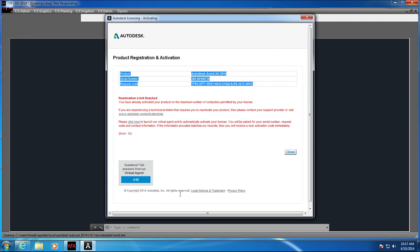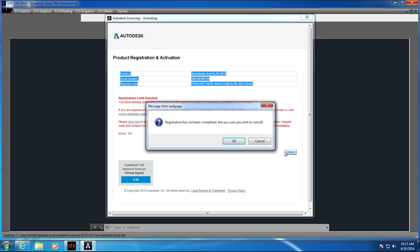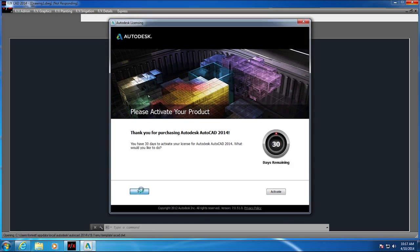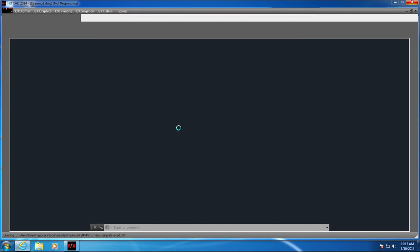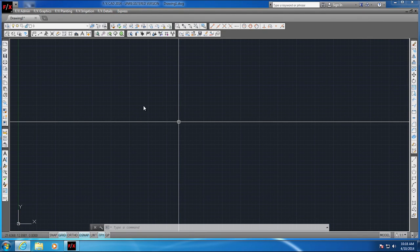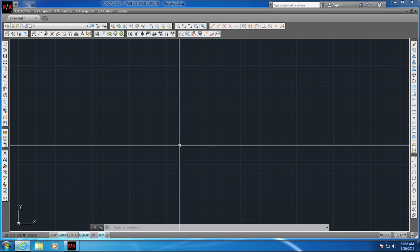So what we do is we send that information to Autodesk and they will send us an activation code for you. Until you receive your activation code, you can continue to use it in trial mode. You might have to register with Autodesk. It's a very brief process.